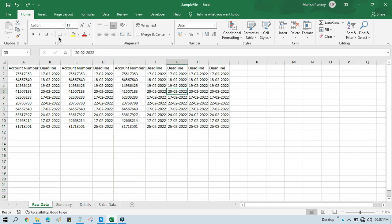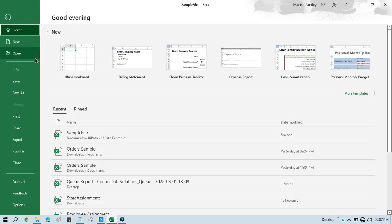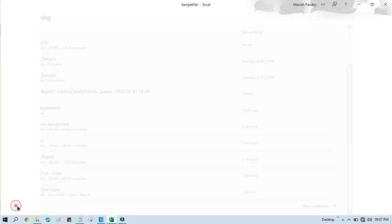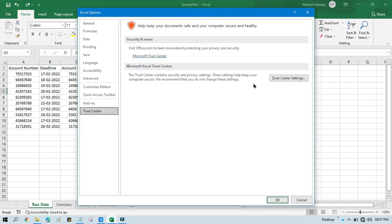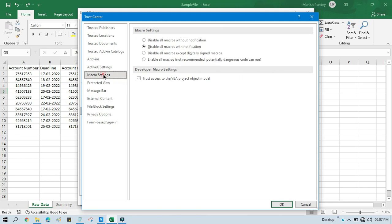So first you have to go to file. You need to open any Excel file, and then go to file, then click on options, and then click on trust center, then trust center settings, then click on macro settings and check this checkbox.